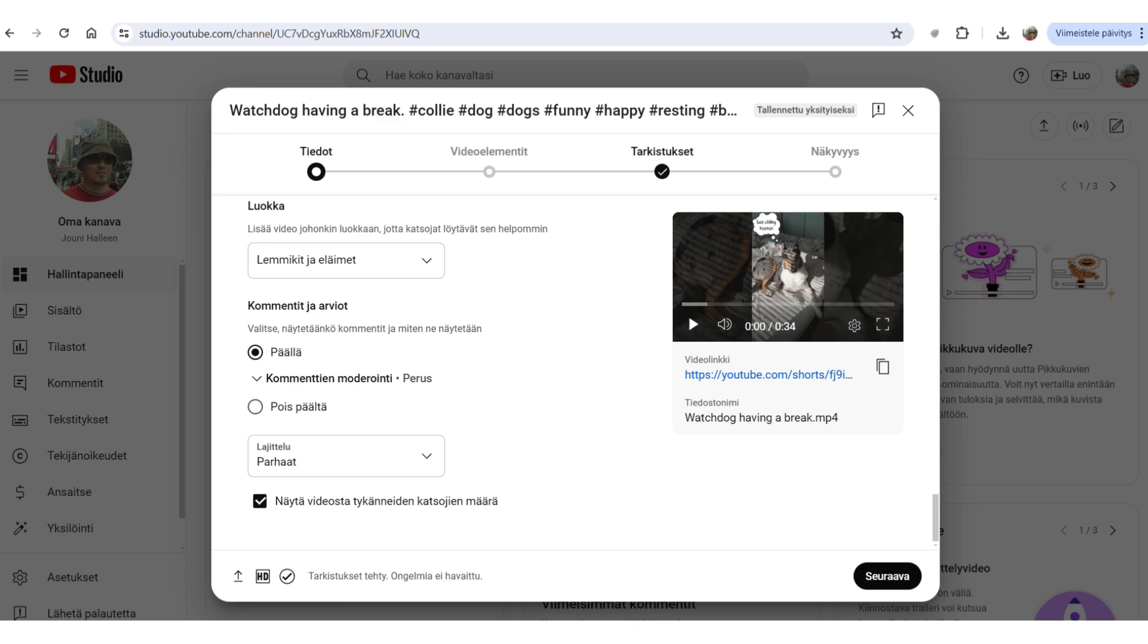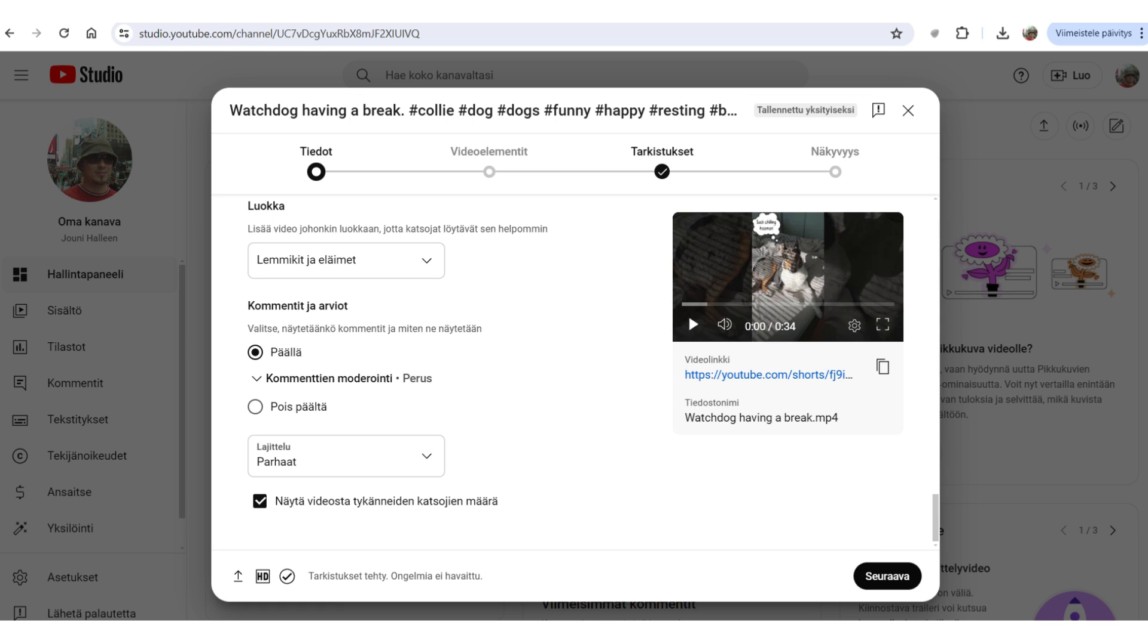And yeah, then you, in this screen, you see on the bottom right, you see the next button. That's the Seuraava in Finnish. You just click that one and then you just adjust the time when you want your video published.